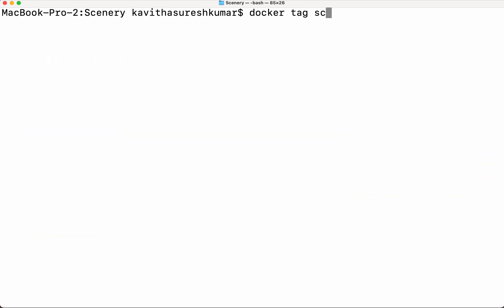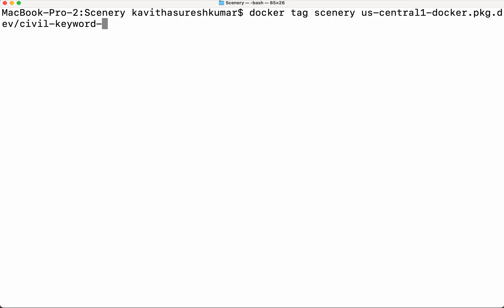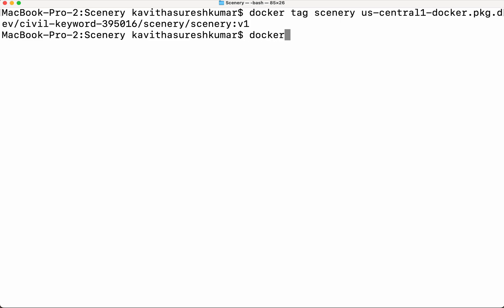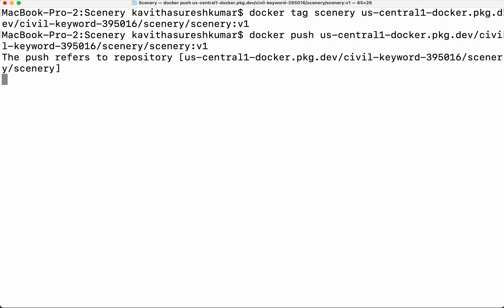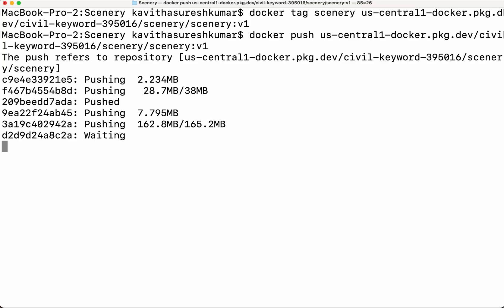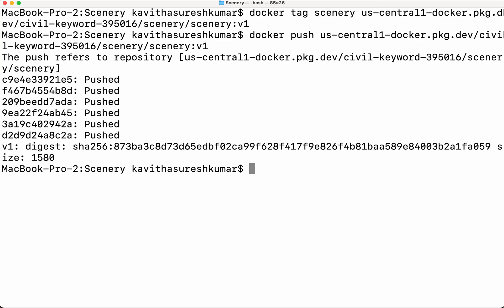Docker tag — 'us-docker.pkg.dev', then we need to give the project ID 'server-keyword-395016', then we need to give the repository name 'scenery', then the image name, and I am going to tag it with the version 'p1'. So now let us push this. The image is getting pushed to the Artifact Registry repository. The image has been successfully pushed to the GCP Artifact Registry repository. Now let us describe and check the repository size.